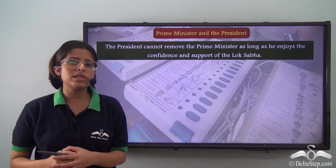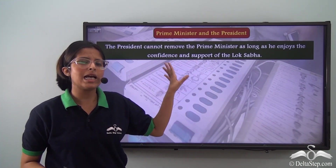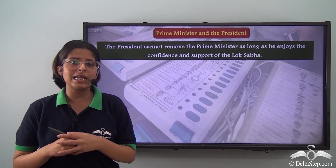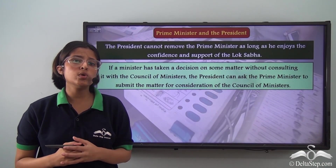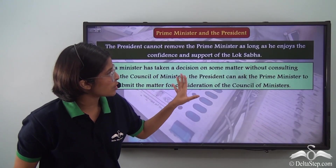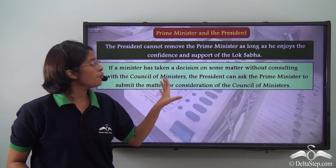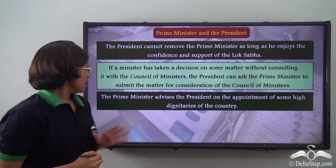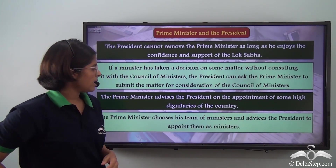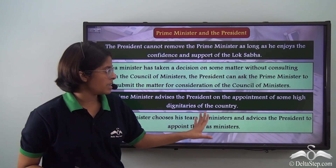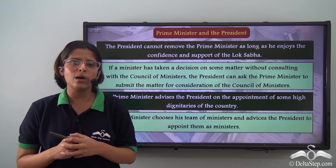To recap the PM–President relationship: the President cannot remove the Prime Minister as long as he enjoys the confidence and support of the Lok Sabha. No single Minister can unilaterally take any decision — the President can ask the Prime Minister to submit such a matter for consideration of the Council of Ministers. The Prime Minister advises the President on the appointment of high dignitaries, and also chooses his team of Ministers whom the President formally appoints.